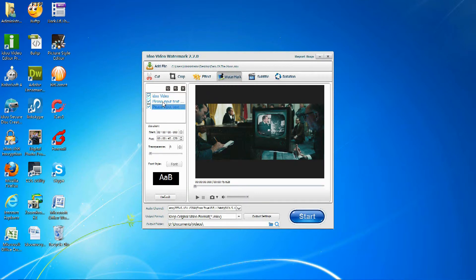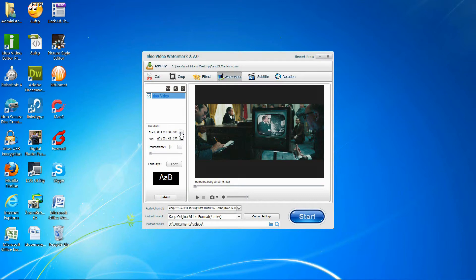You can also add more than one watermark if you want. Set the time, and after you set the time, you can set the transparency of the watermark, depending on whether you want it to be more visible or less.